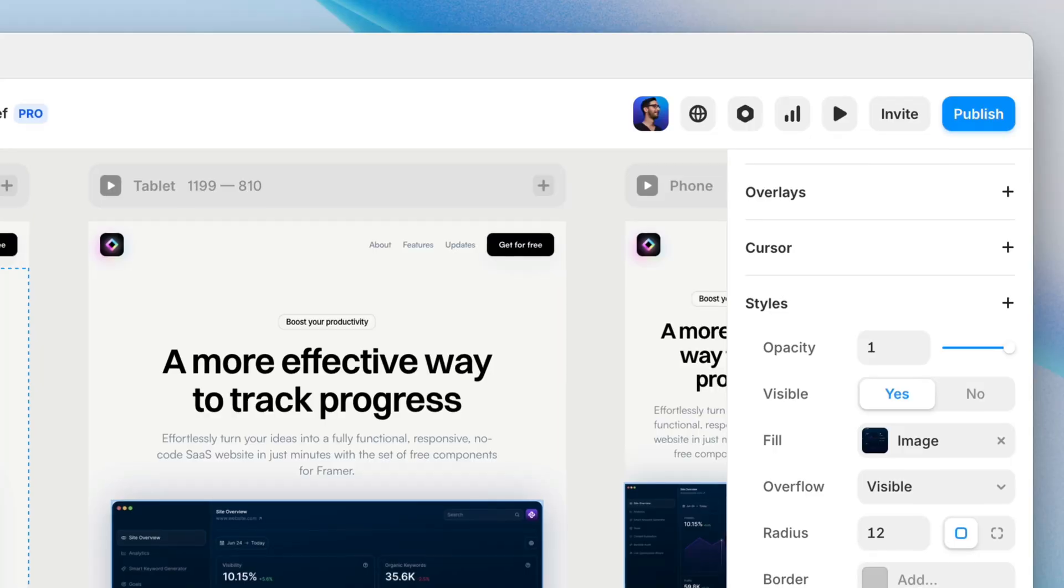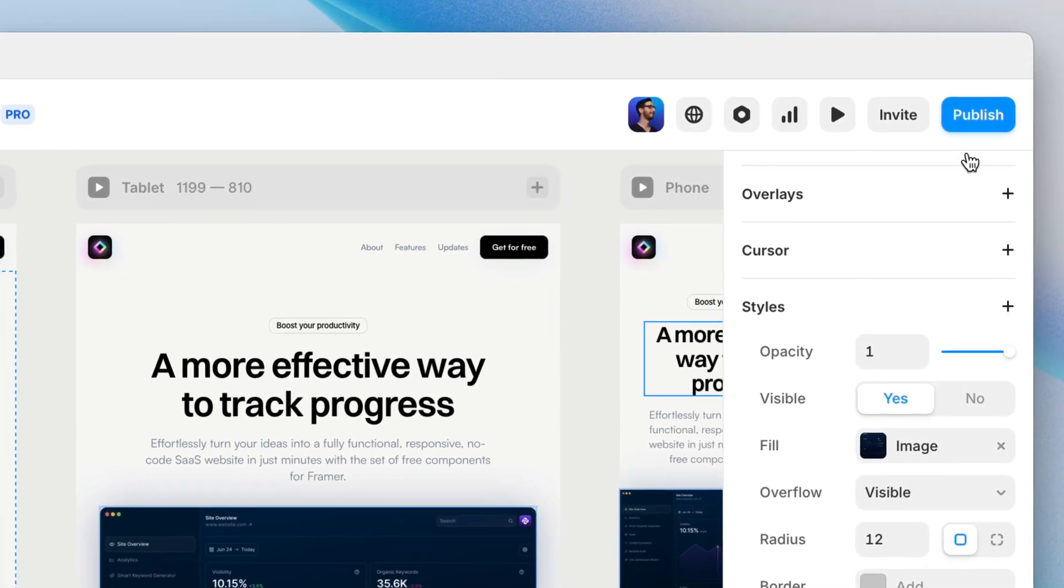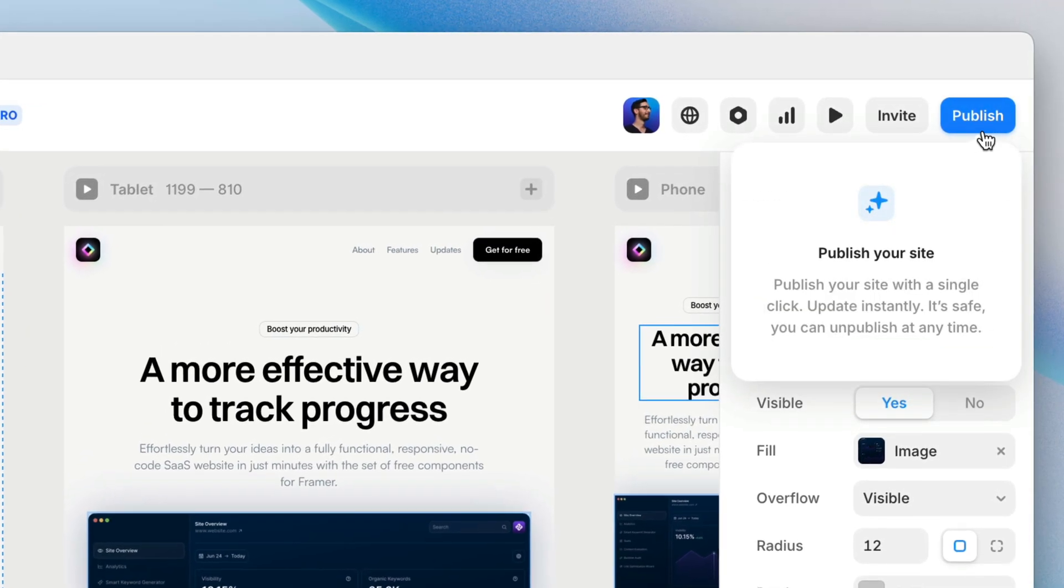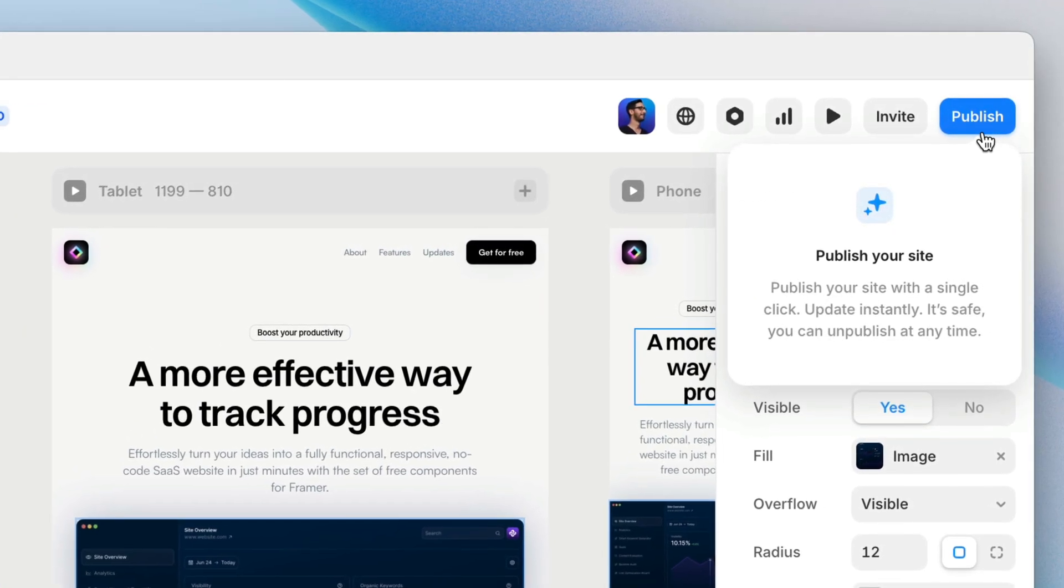You've designed it and now it's time to put it out into the world. In this lesson, we're talking about how to publish your site in Framer and how to set up a free Framer subdomain, connect your own custom domain, and how to use staging to test and deploy updates. Let's jump in.